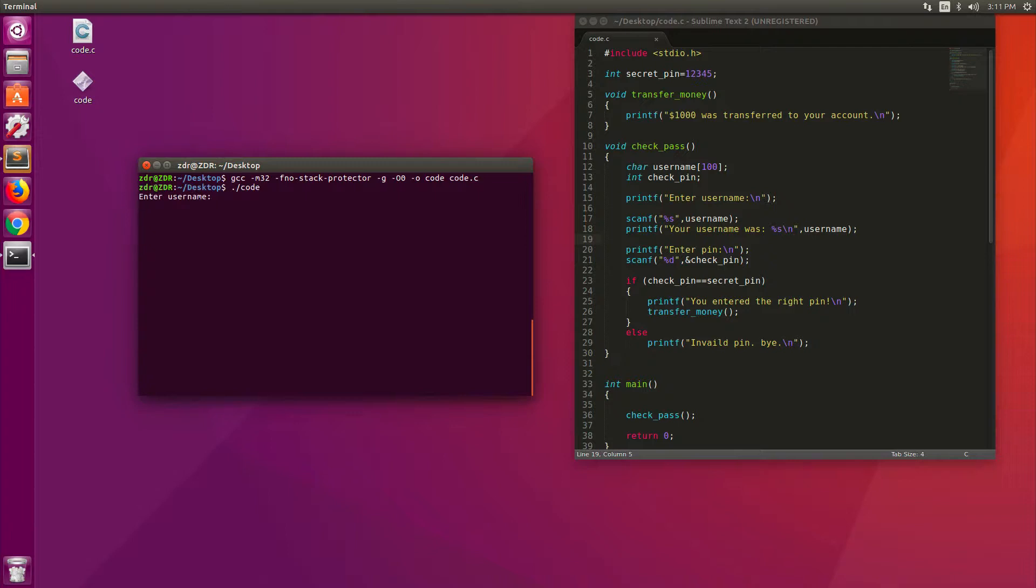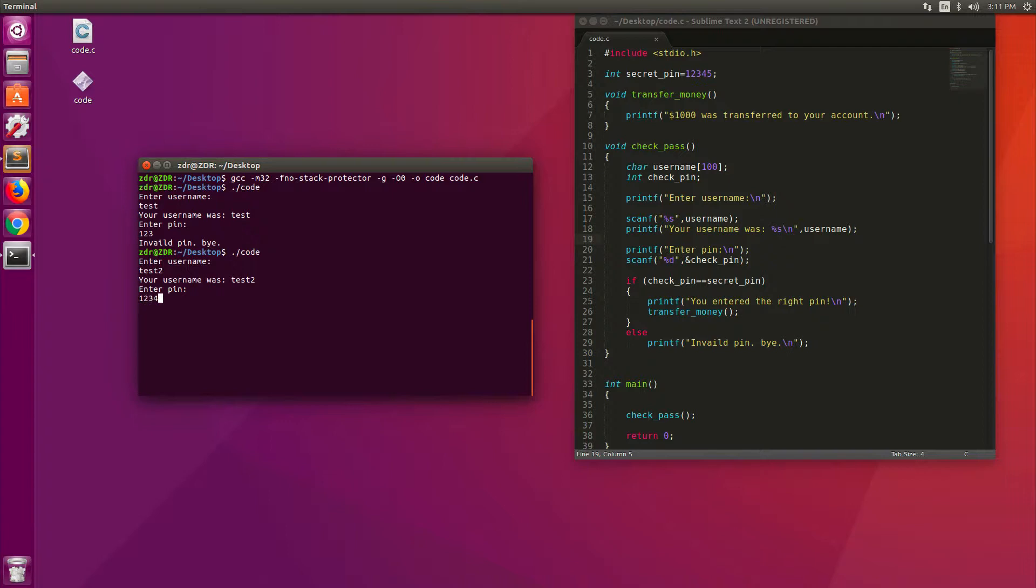I'm going to run this code, and you see it says enter username. I just try test, and then it says your username was test, as we saw here. And then it says enter pin. I try 123, this is invalid pin, and bye. Now, I run the same program again, and I try test two as username, but the pin number 12345. And you see that it says you entered the right pin, and $1,000 was transferred to your account. So this is the intended behavior of this application.